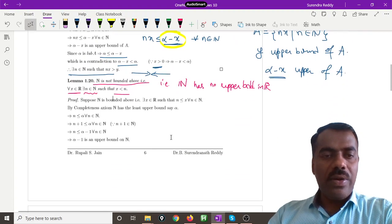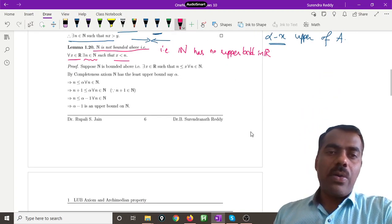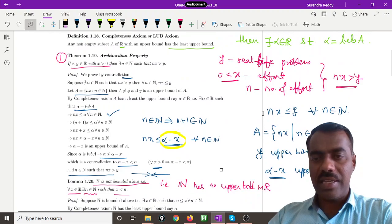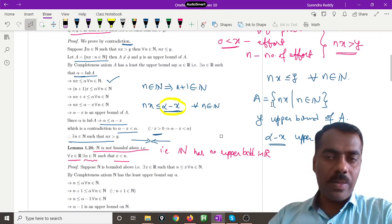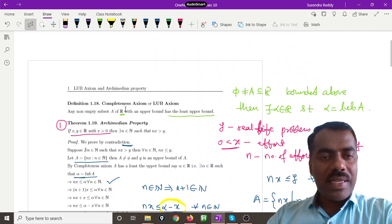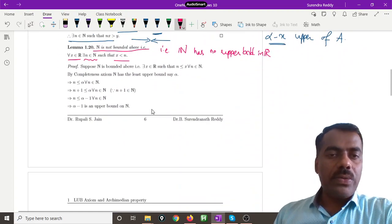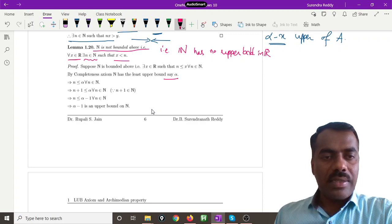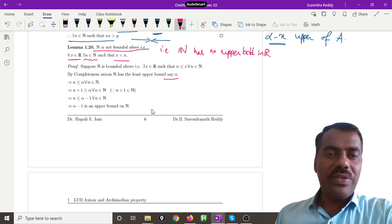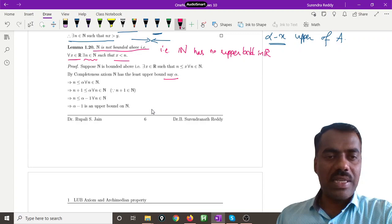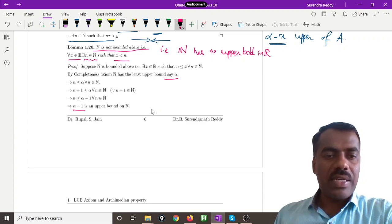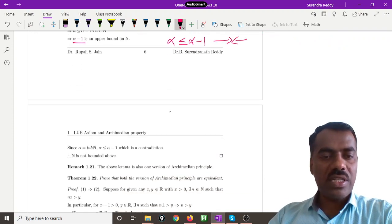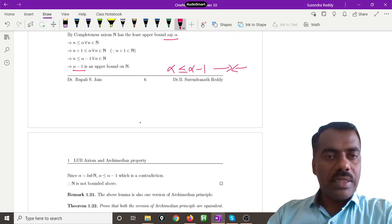We can prove this similarly by contradiction. Suppose N is bounded above — that means there exists an x such that n ≤ x for every n. Just as y acted as an upper bound before, here x acts as an upper bound. Apply the LUB axiom to get a least upper bound alpha. Then n ≤ alpha for every n, and since n+1 is also a natural number, n+1 ≤ alpha, so alpha − 1 is an upper bound of N. But alpha is the least upper bound, giving alpha ≤ alpha − 1, which is a contradiction since alpha − 1 < alpha.